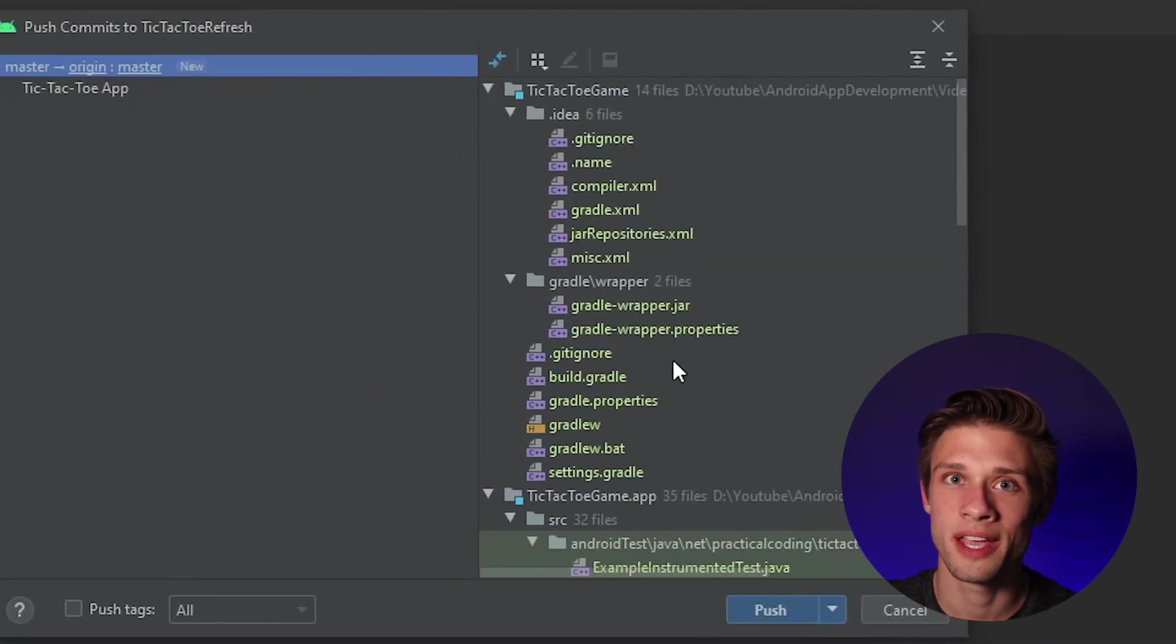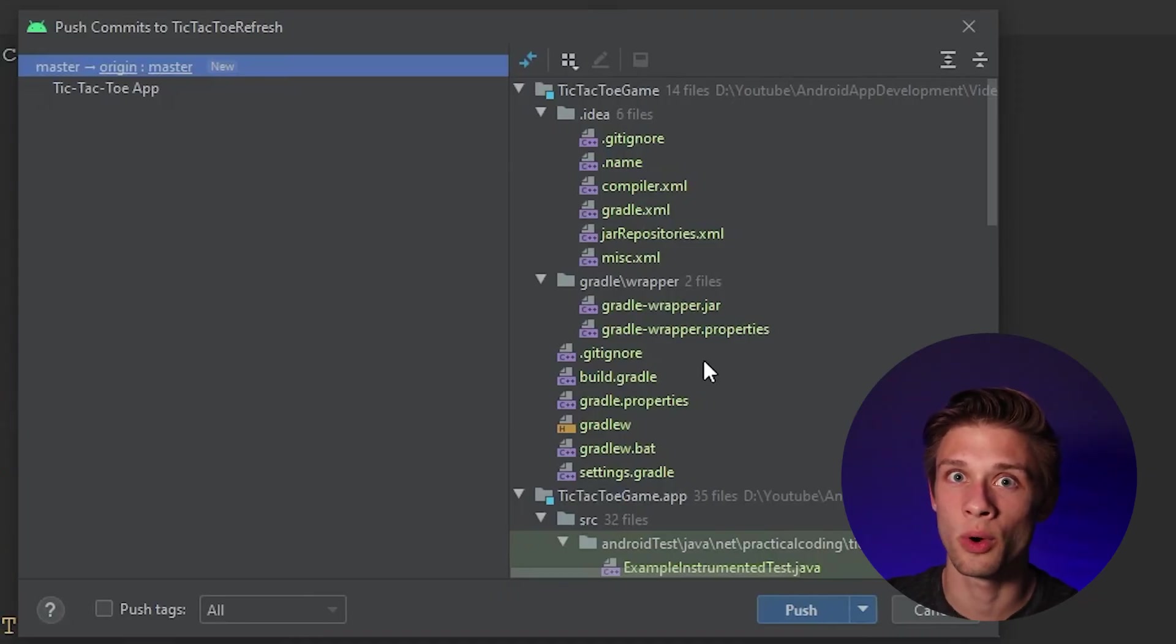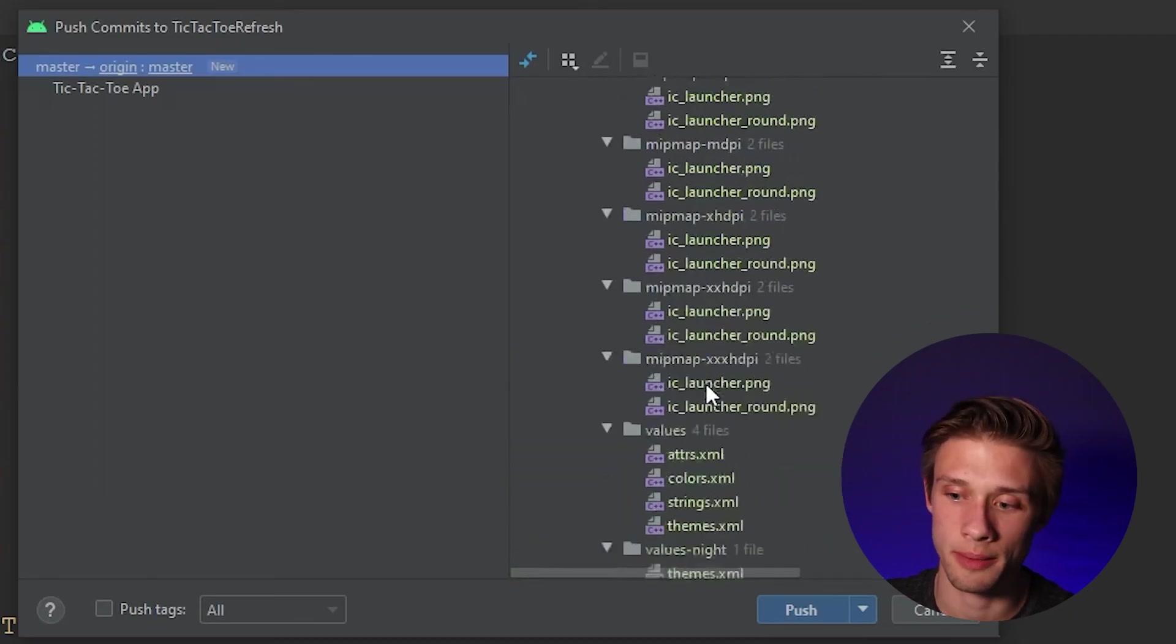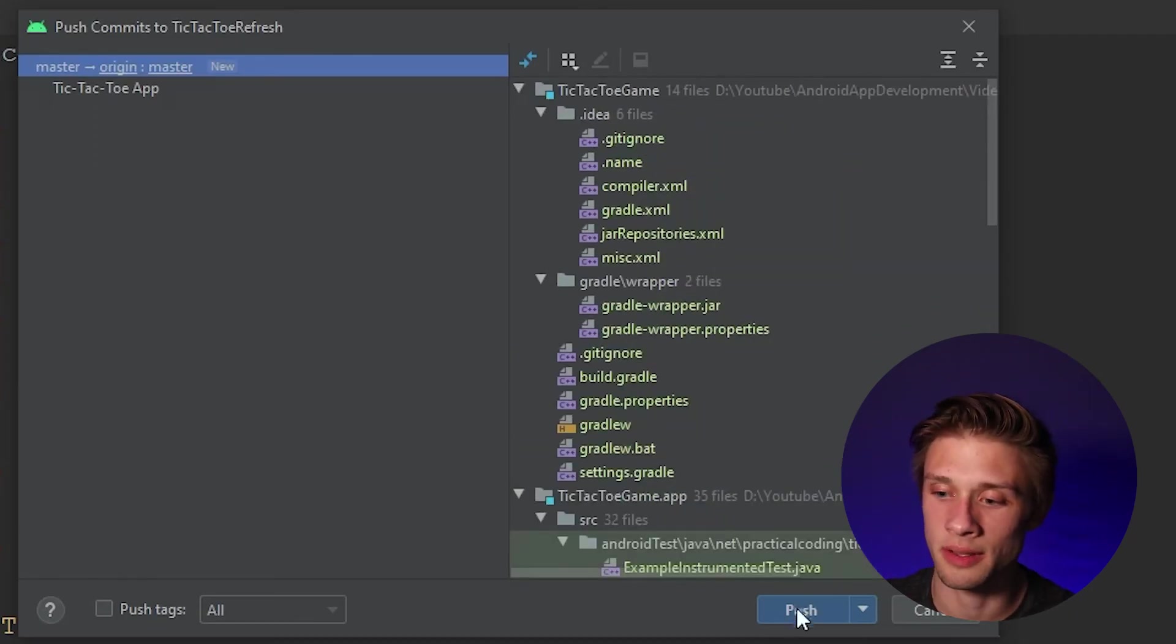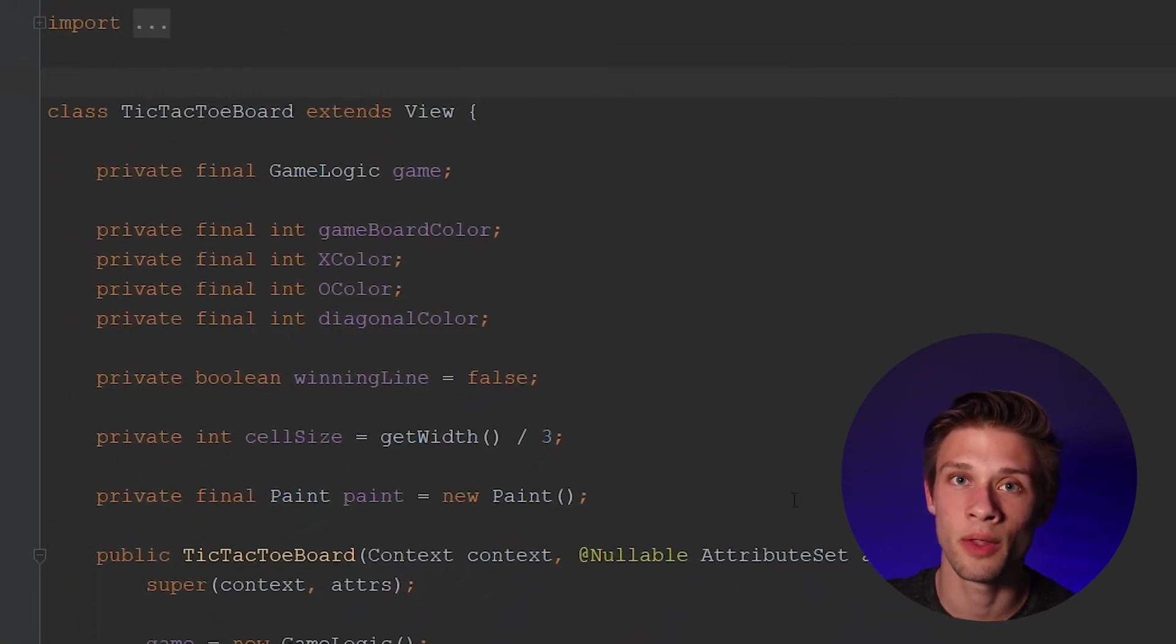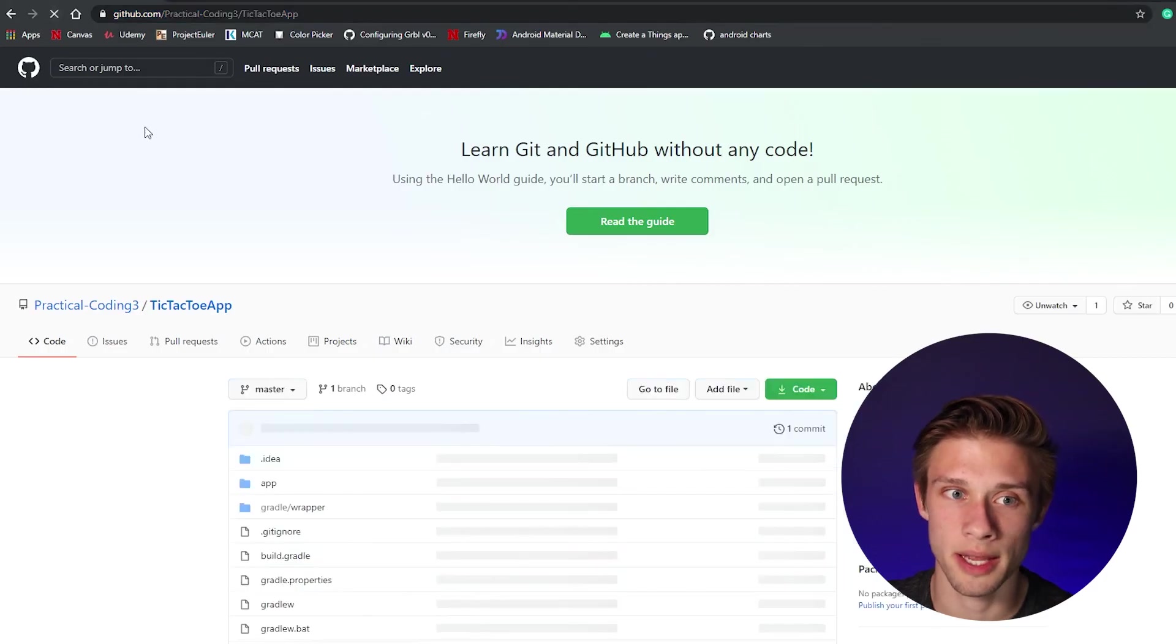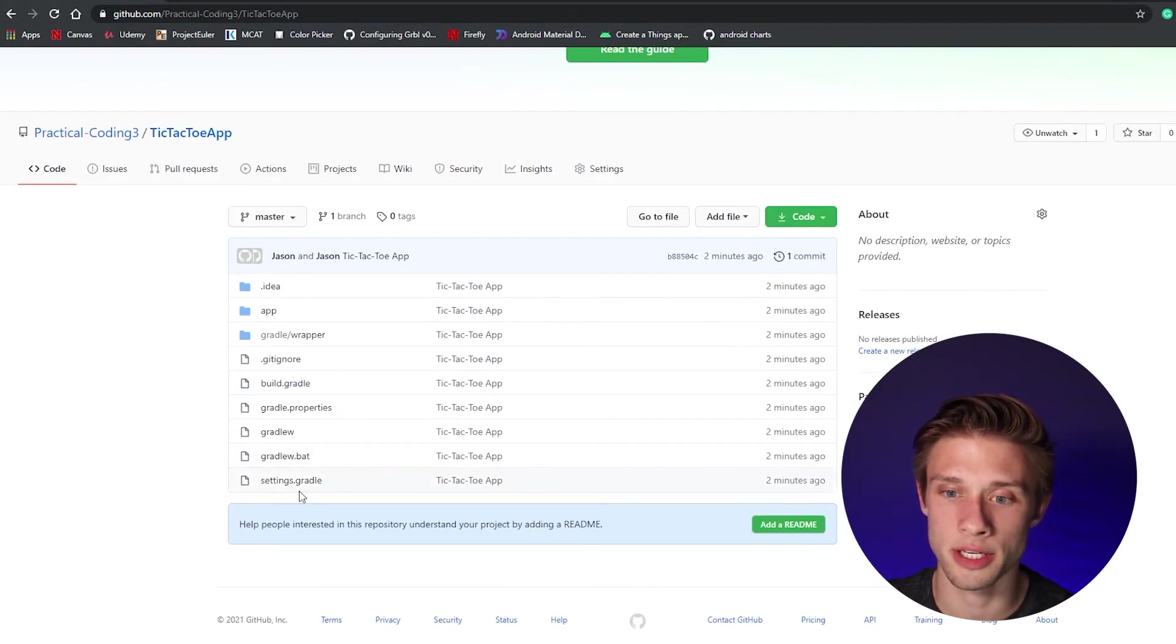And then once you have that URL added in, you should see a list of files that weren't added to the repository in the far right, and they should all be green. Now once you do have that URL pasted in, all you have to do is click push, give it a second, and it'll upload those files to GitHub. And to check to make sure this worked, we could come back over, refresh this page, and you can see all the files from our Android Studio project are now on GitHub.